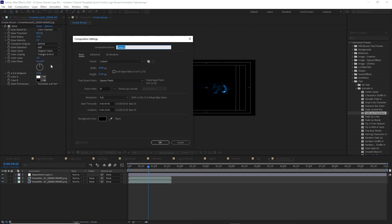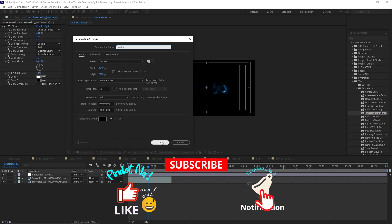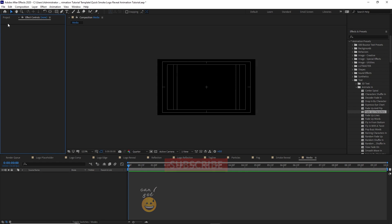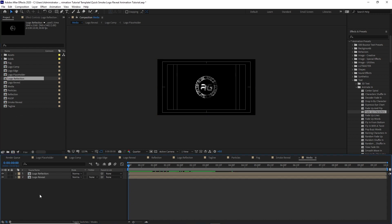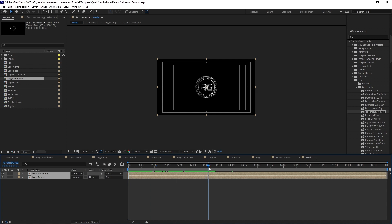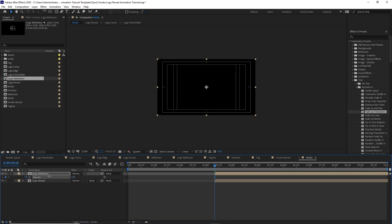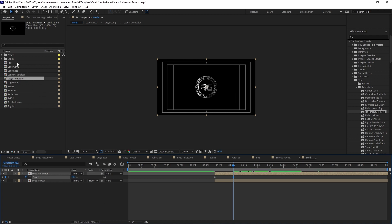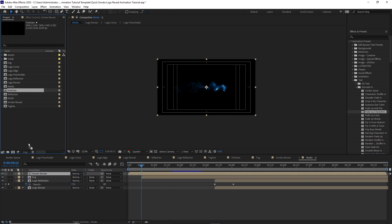Create a new composition named 'media', 3840 by 2160, 30 frames per second, 10 seconds duration, background color black. Click OK. Go to the project panel, drop 'logo reveal' into the timeline, then drop 'logo reflection' into the timeline. Highlight both layers, move your playhead to 3 seconds and 10 frames, and press the open bracket key to move these layers. Highlight 'logo reflection', press T for opacity, create a keyframe by hitting the stopwatch, change the amount to zero, then move the playhead to about 4 seconds and change the opacity to 100%. Drop 'fog' into the timeline, move the playhead back to 15 frames, and press the open bracket key. Drop 'smoke reveal' and 'particles' into the timeline.